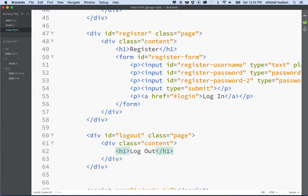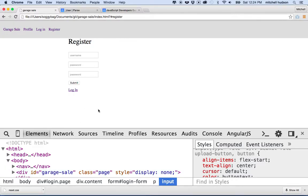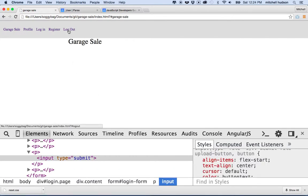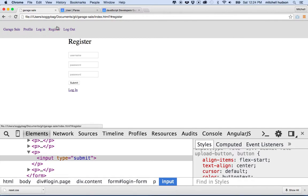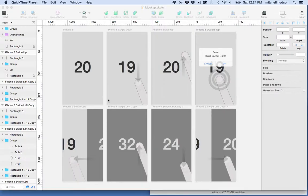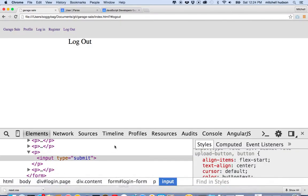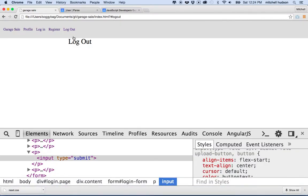So now our system is set up so that if I have a logout button and click it, it's going to take me to the logout page. Our navigation is working fine — I can go to logout.